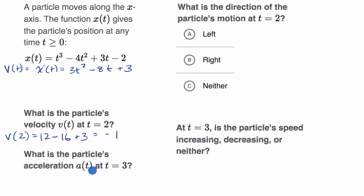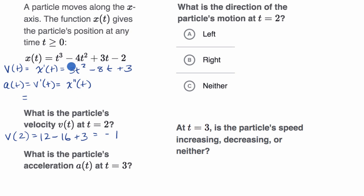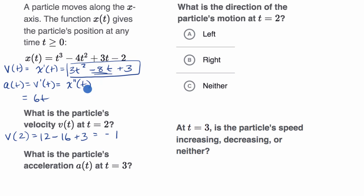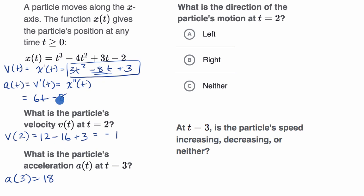What is the particle's acceleration a of t at t equals three? Pause this video and see if you can do that. Acceleration as a function of time is just the derivative of velocity, which is the second derivative of position. The derivative of three t squared is six t, the derivative of negative eight t is minus eight, and the derivative of a constant is zero. So our acceleration at t equals three is six times three, which is 18 minus eight, which equals positive 10.